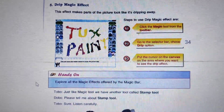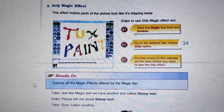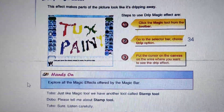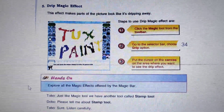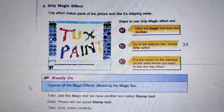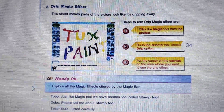The next is Blur Effect. With the help of Blur Effect, we can make the picture blurred.